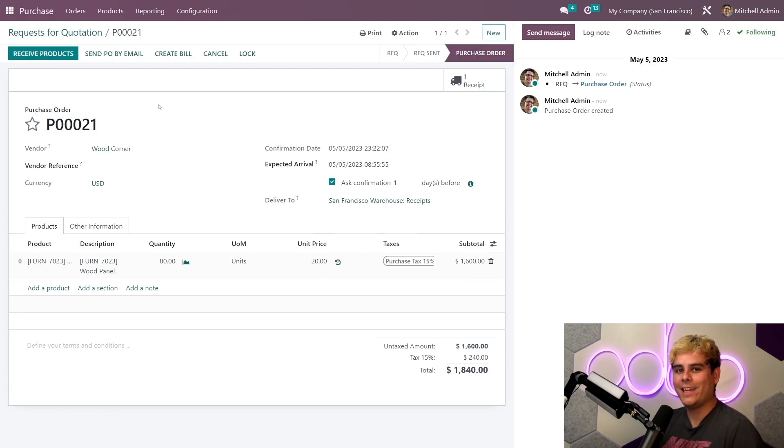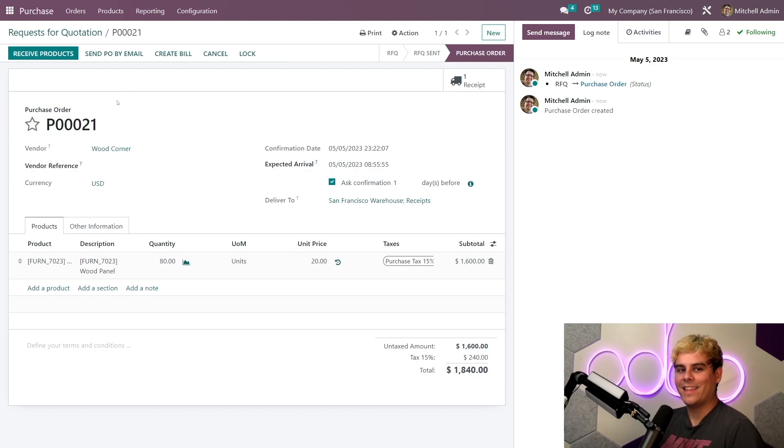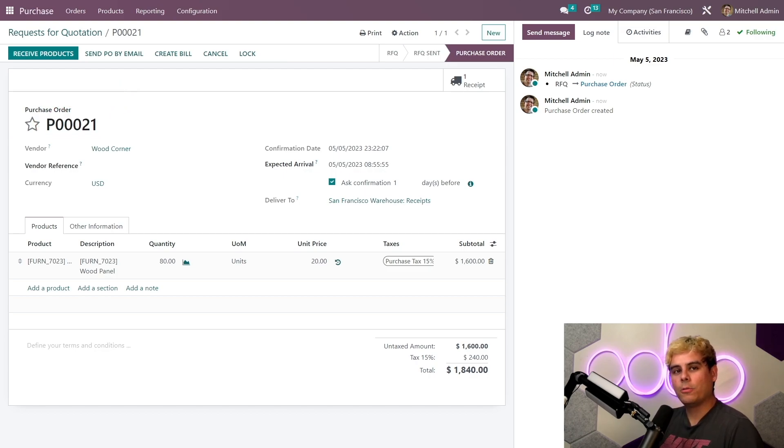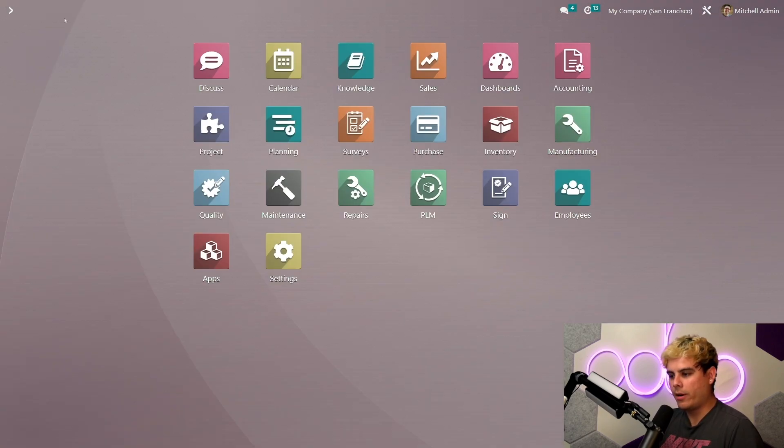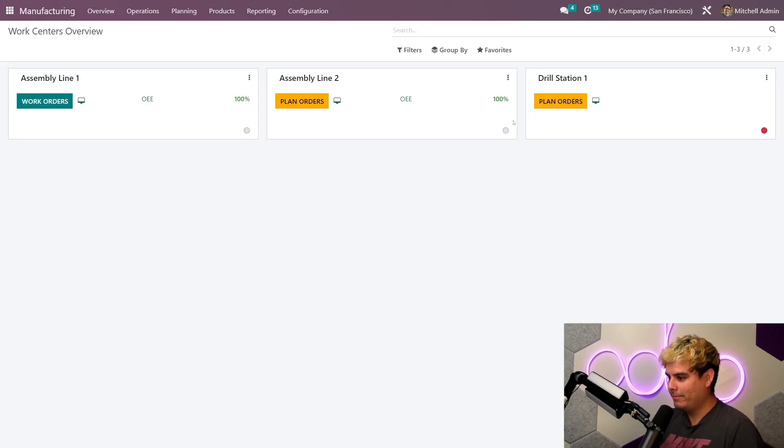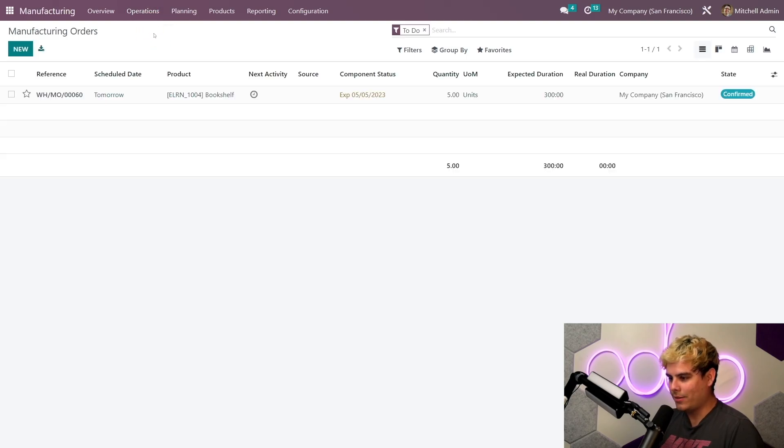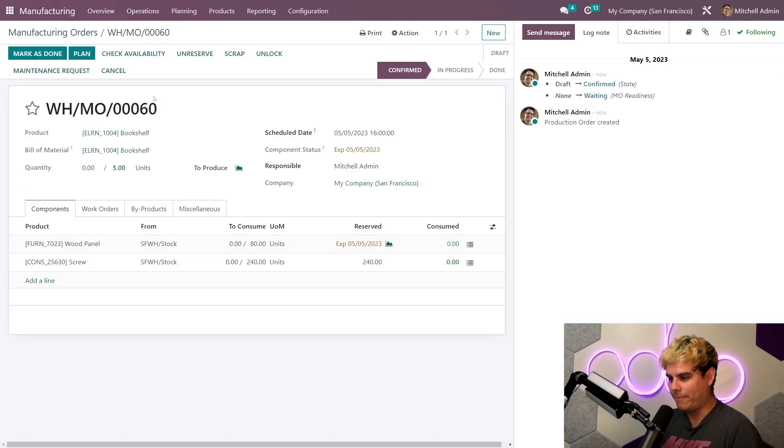And once that we're done, we'll confirm this RFQ, and then what happens when we do that, it turns into a purchase order, and that is beautiful, Oduers. Now let's take a look at what happened to our MO, so we're gonna go back over here to our manufacturing app, operations, manufacturing orders.